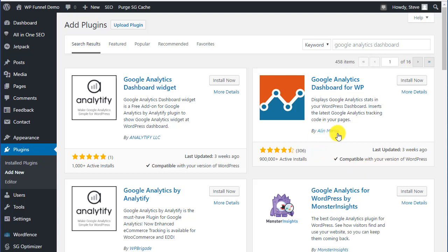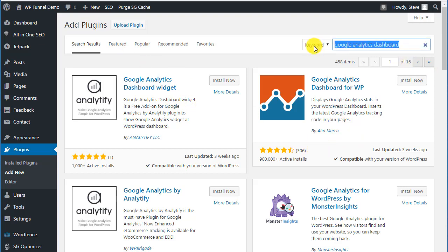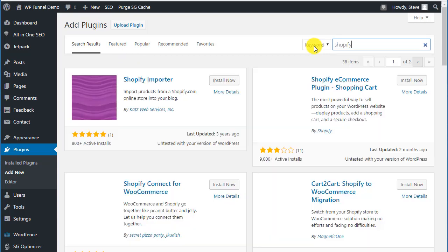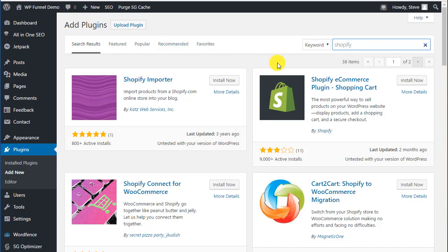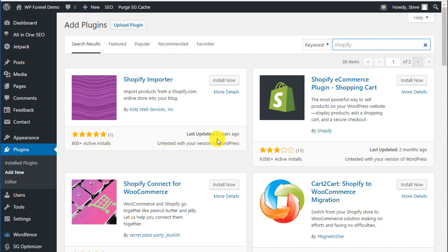I'll give you that one for free: Google Analytics Dashboard for WP by Alin Marcu. That's basically how you look for plugins. You can always look in here - if you think is there anything for Shopify plugins, you can look at Shopify.